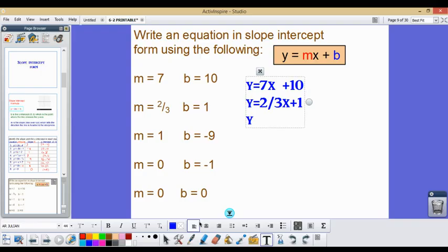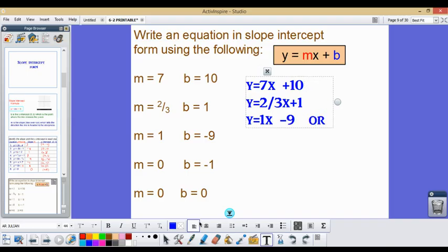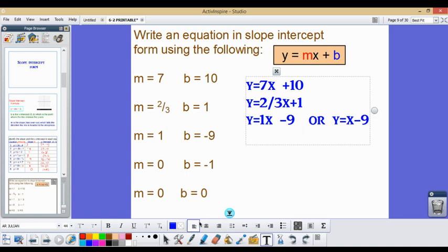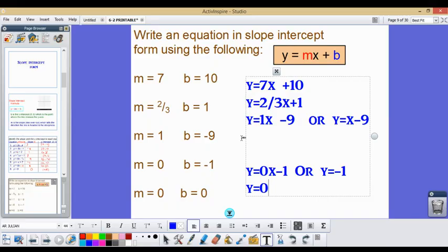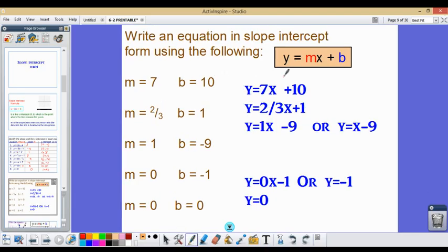Our next one is y equals x minus 9 — we can write 1x or just x, both mean the same thing. For the next one, we don't have a slope, so we write y equals 0x minus 1, or simply y equals negative 1. The final one also has no slope, so y equals 0.